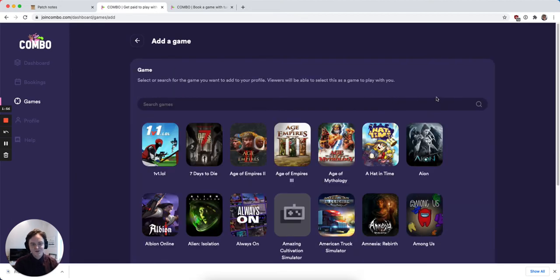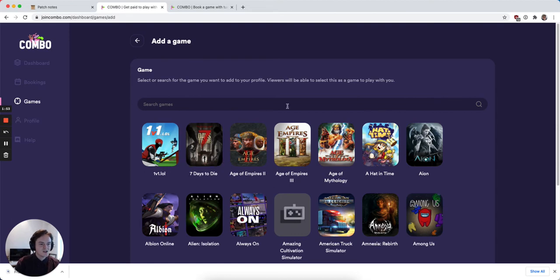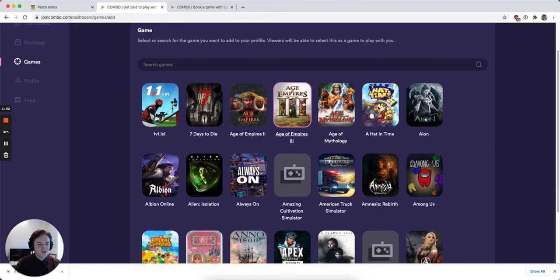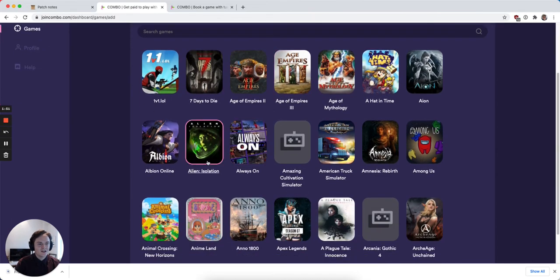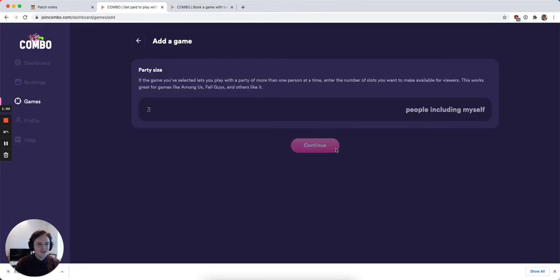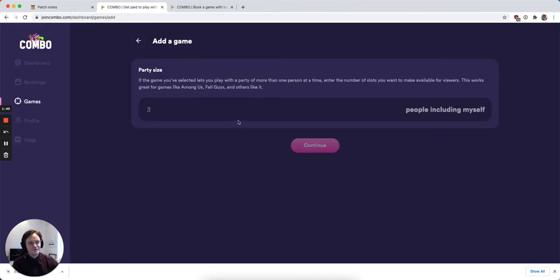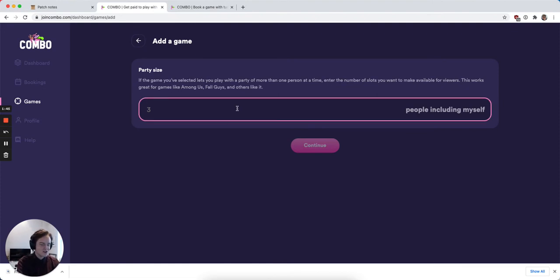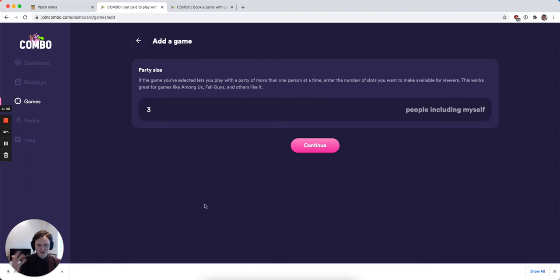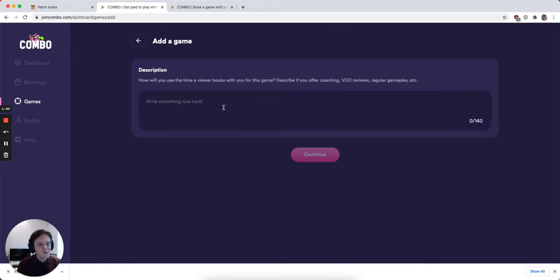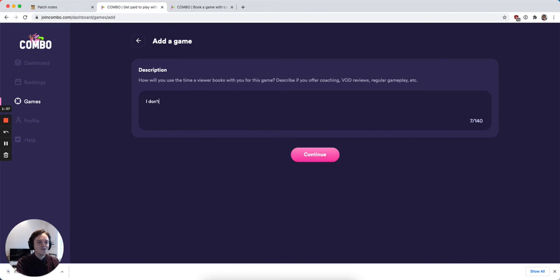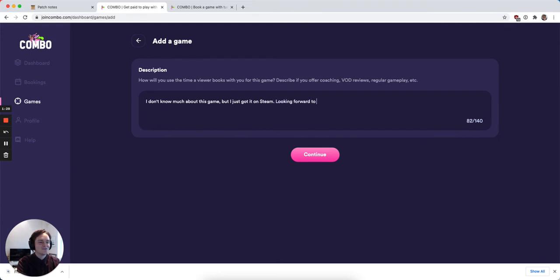It'll take me through this setup and creation process. Let's say that I want to add Alien Isolation as a game. I want to open up the party size per session to three people, including myself. I can include a description here that says, I don't know much about this game, but I just got it on Steam. Looking forward to playing with you. Hit continue.